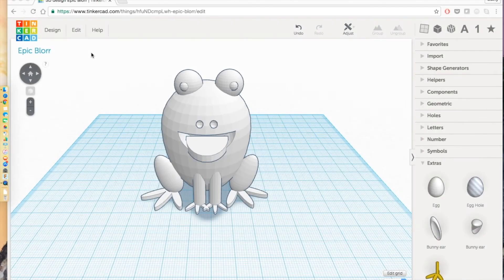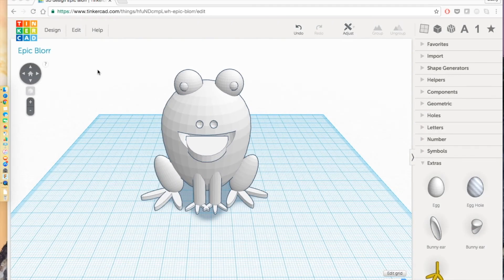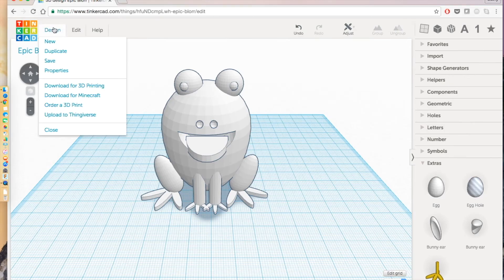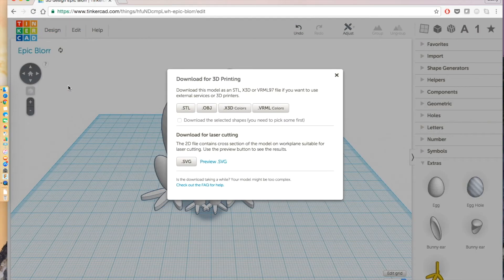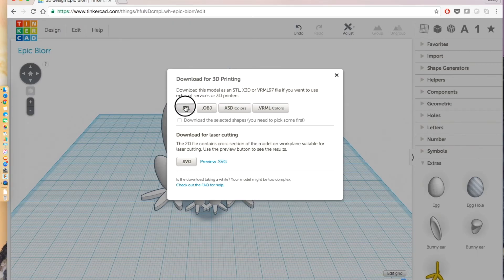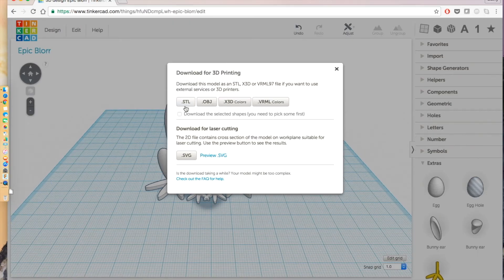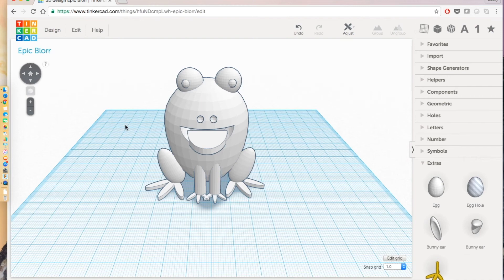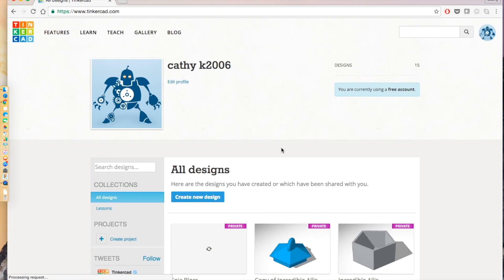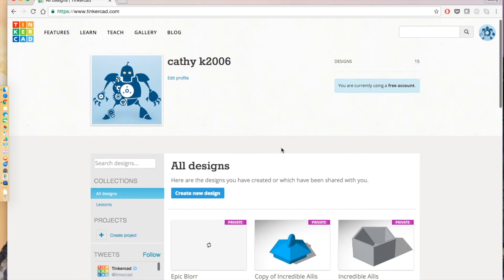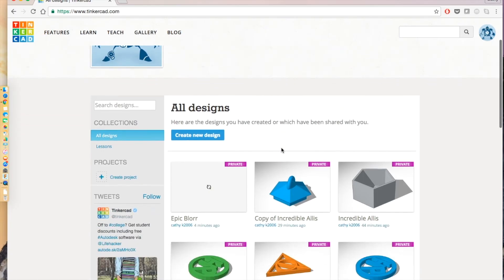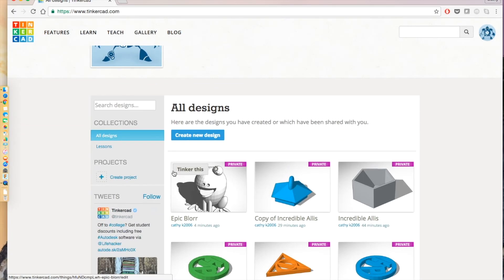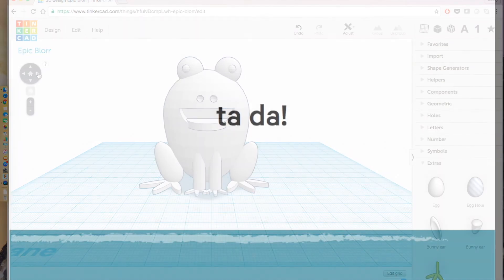I'll show you how to download this as an STL. So click on design and click on download for 3D printing. If you want to select .stl and it'll download your file. Tinkercad actually automatically saves all your designs. To view your designs, click on the Tinkercad logo. And you'll be able to see all the things that you've made in the past. And once this loads, you'll be able to see our frog. There it is! Awesome!